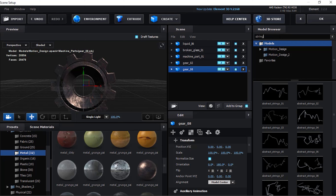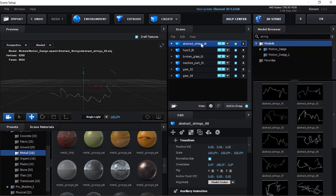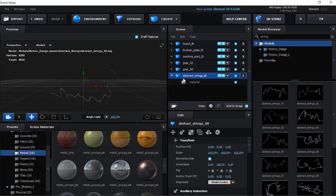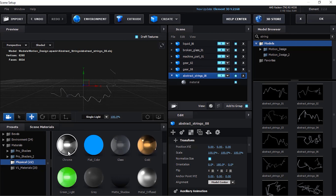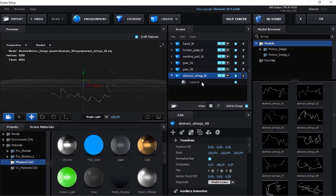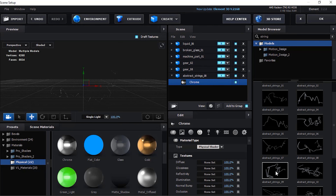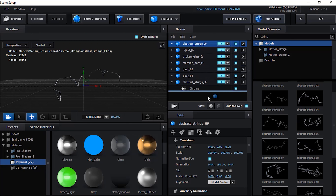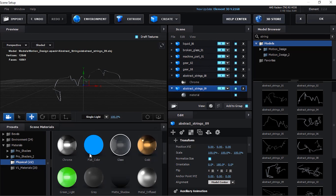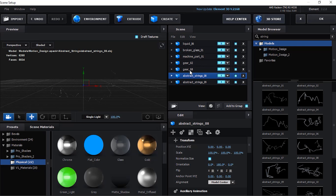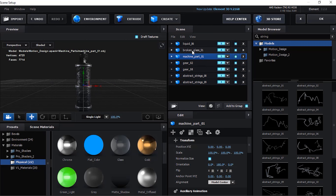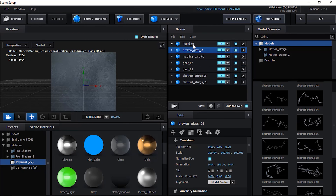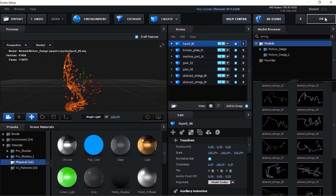Add Abstract String 8 to the scene from Model Browser. Change its material to Chrome from Material Presets. Lastly add Abstract String 9 to the scene from Model Browser. Change its material to Chrome from Material Presets. Click OK to close Scene Setup.